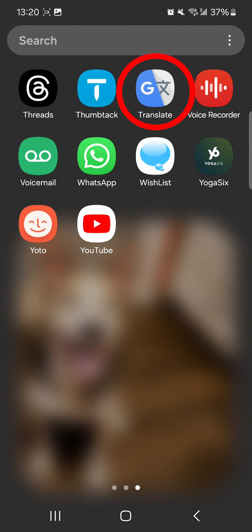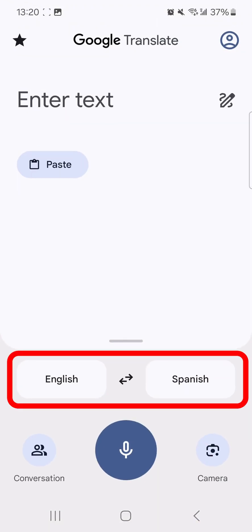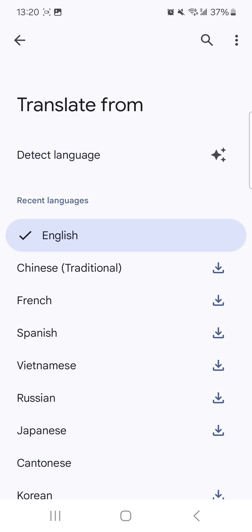Tap the Google Translate app to get started. At the bottom of the screen, set the source language and the language you're translating to. Select the languages from the drop-down menu.